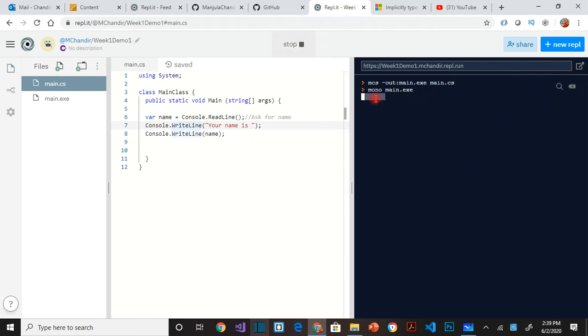Now it's waiting for my input. It says your name is modular.